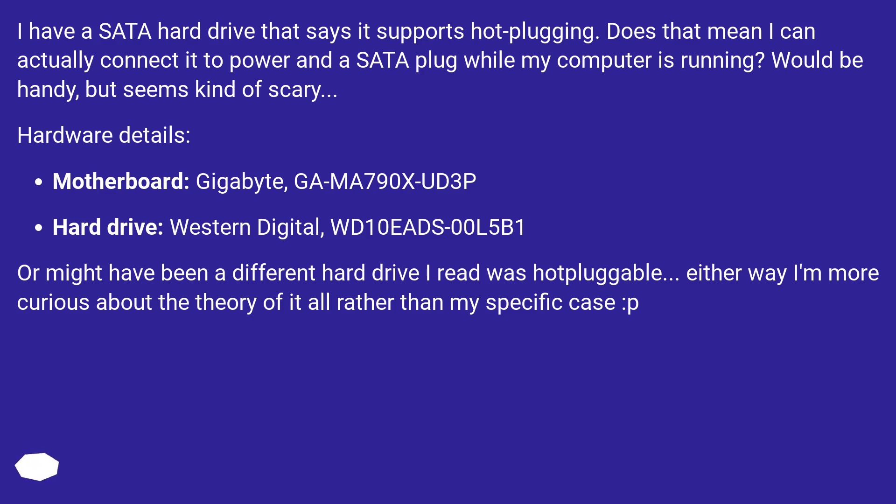Or might have been a different hard drive I read was hot pluggable. Either way I'm more curious about the theory of it all rather than my specific case.